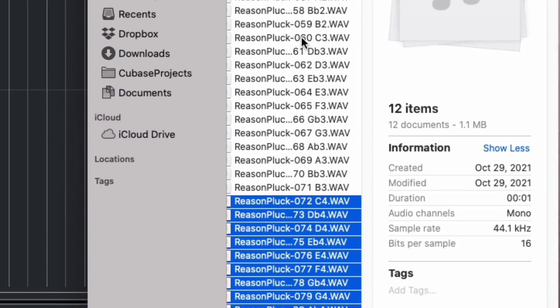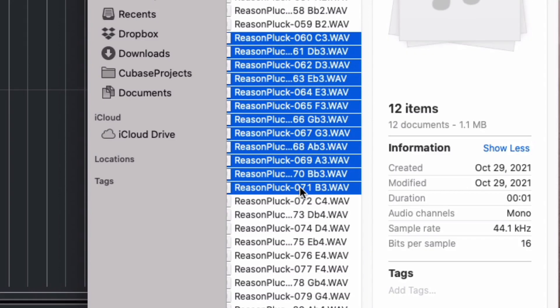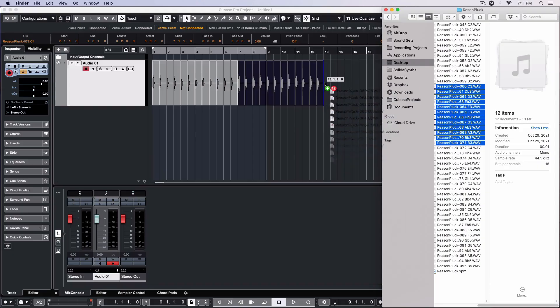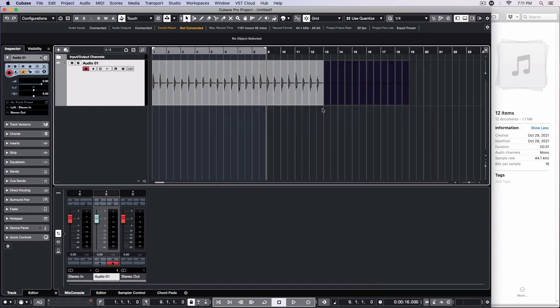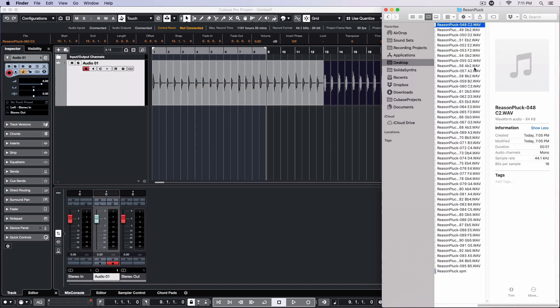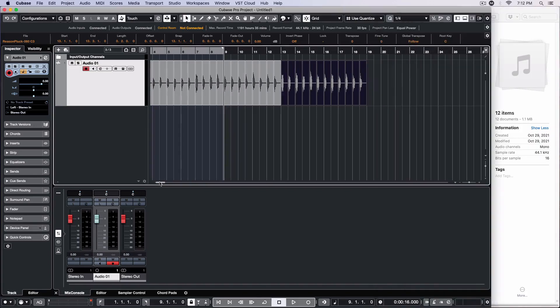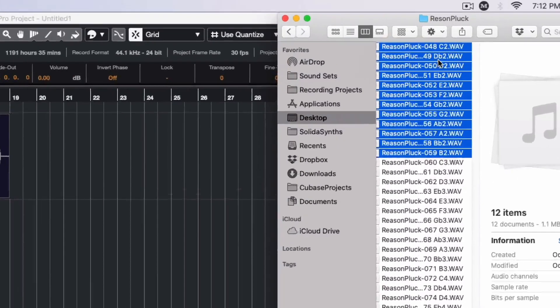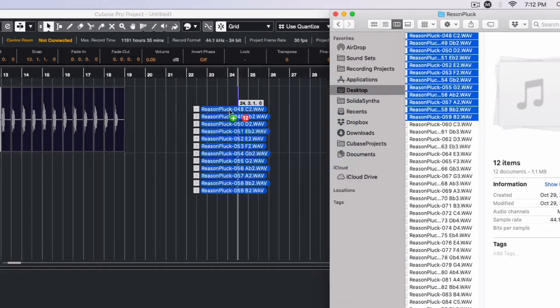Next comes the third highest octave, ranging from C3 to B3. This goes after the 24 notes already on our track. Finally, the lowest octave, ranging from C2 to B2, is dragged into the track.